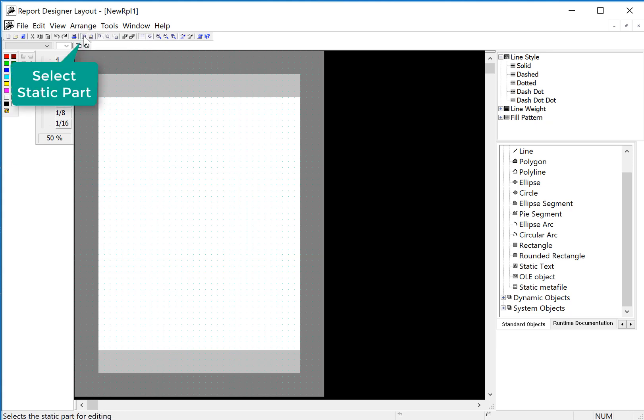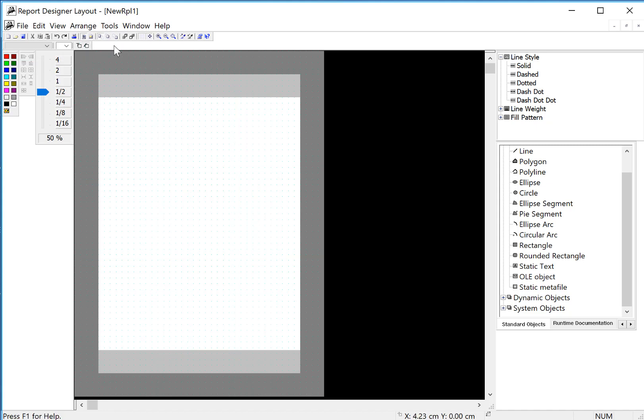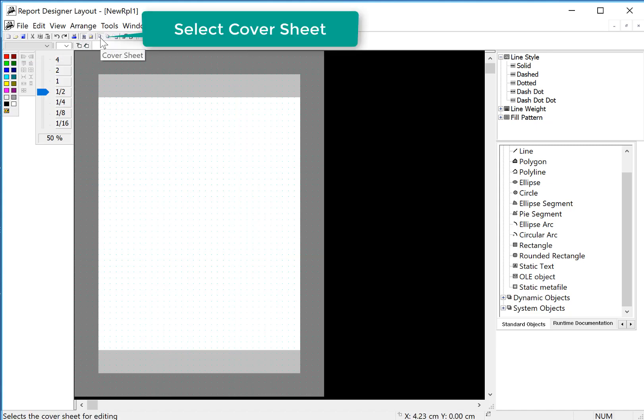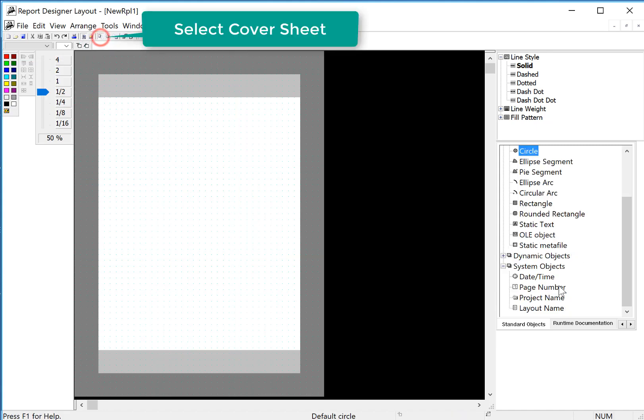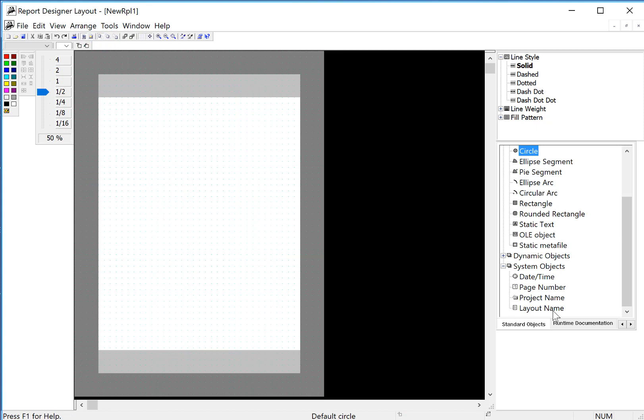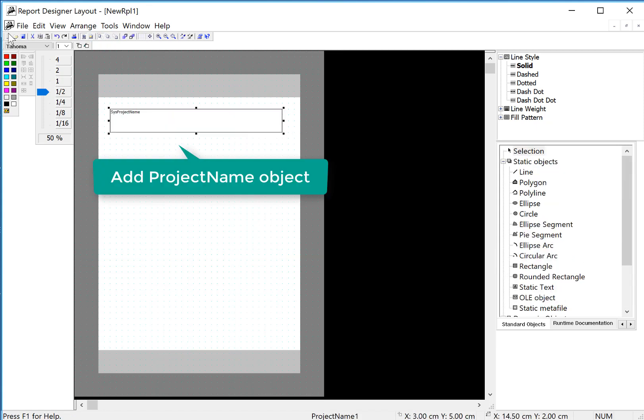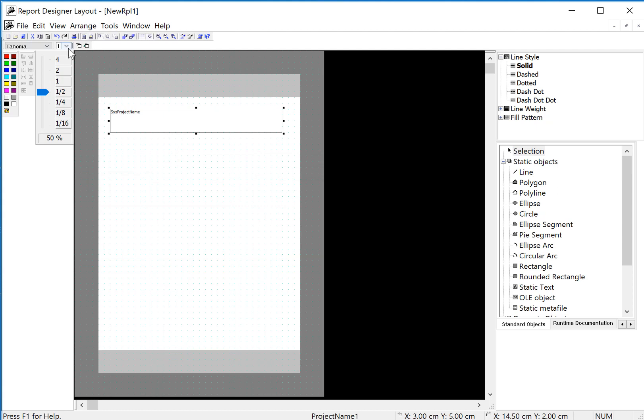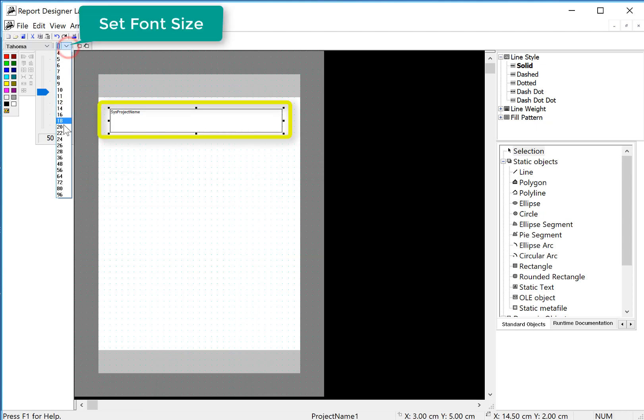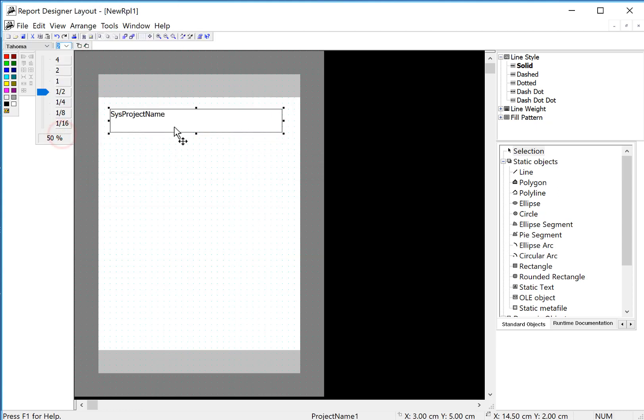First we're going to go to the static part and we're going to do the cover sheet. We're just going to do a quick cover sheet for this. I will highlight my project name and pull it out. And then I can just use my font pull down to give it a bigger font.